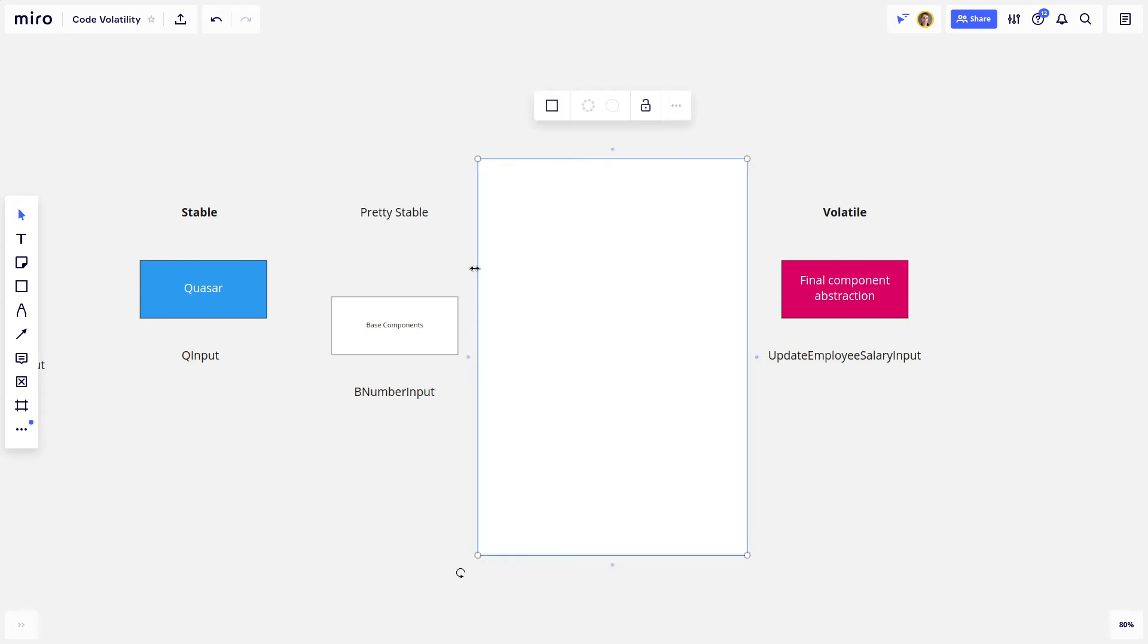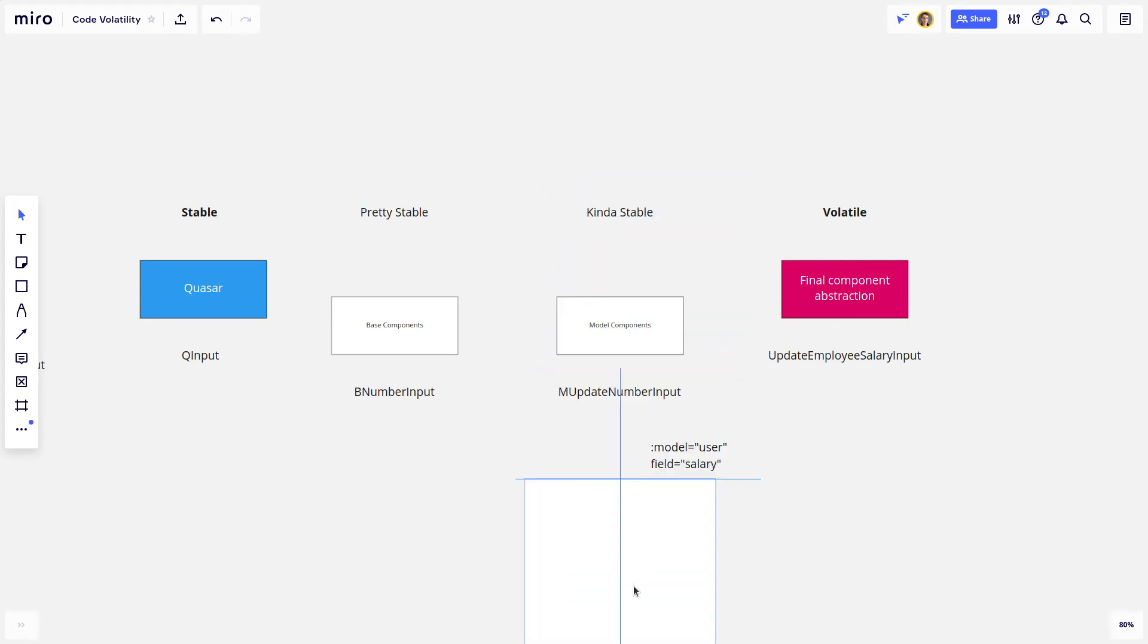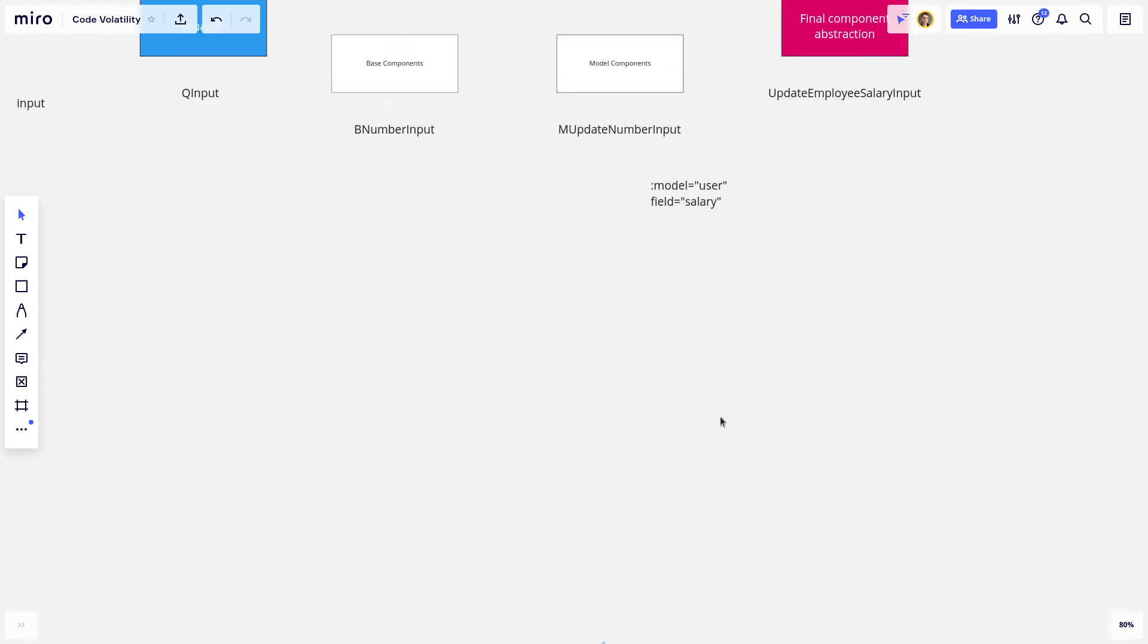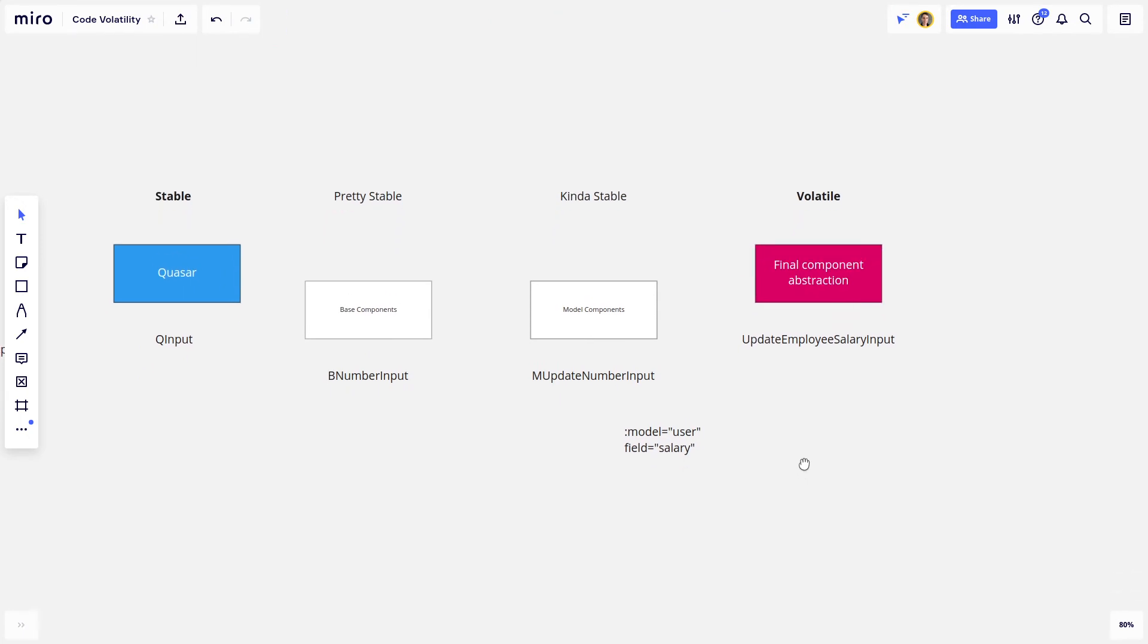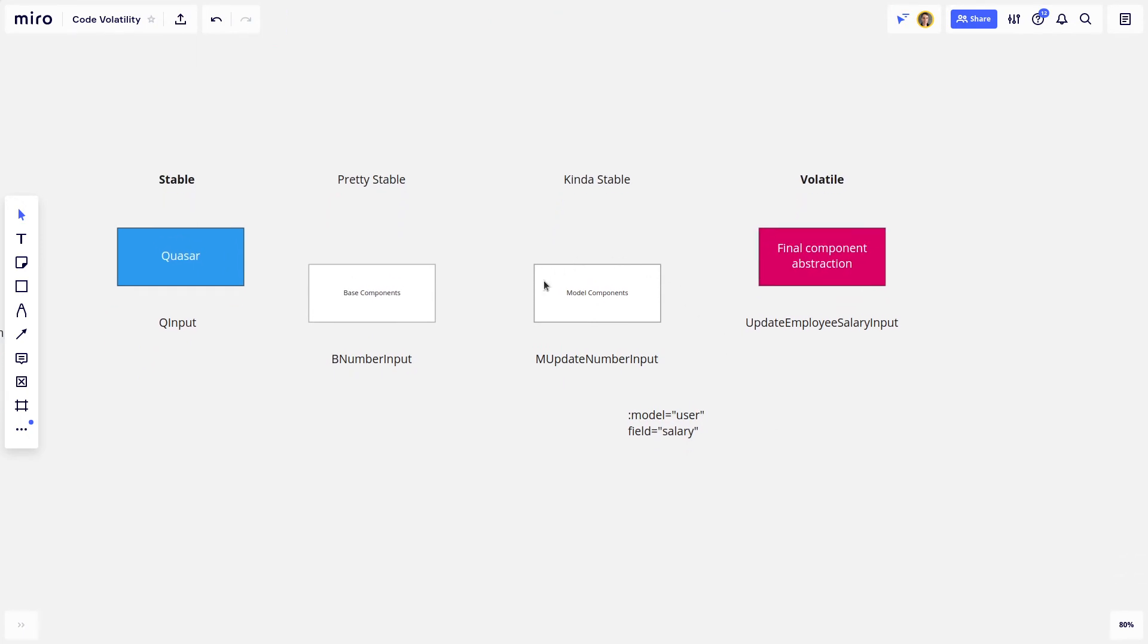And in fact, I can get rid of this now. And so I created the idea of model components. And that's kind of in the kind of stable end of the spectrum. You'll notice we're getting further and further to the right here. So once again, I do still want this to be tested.